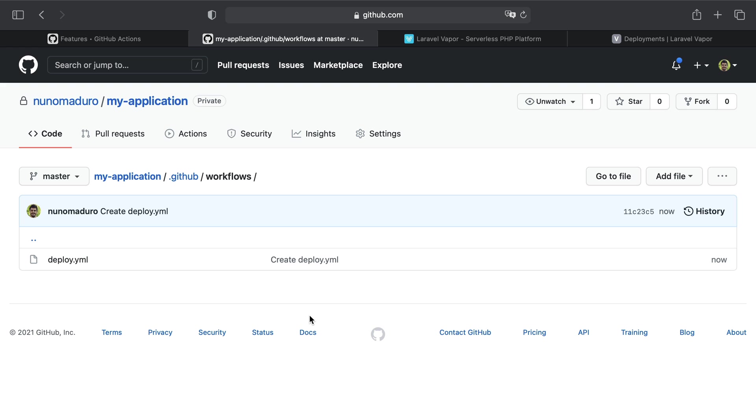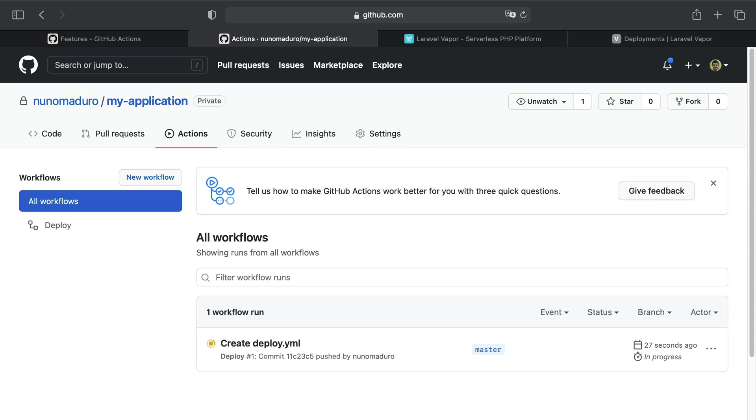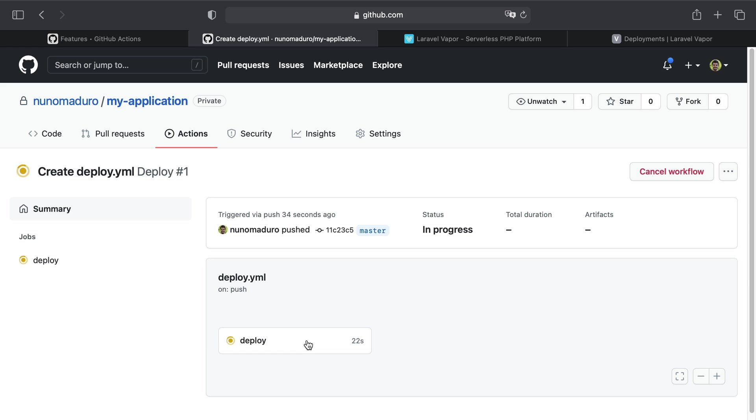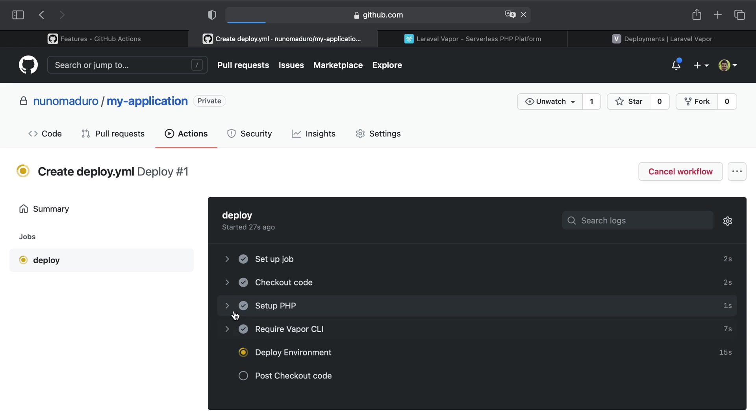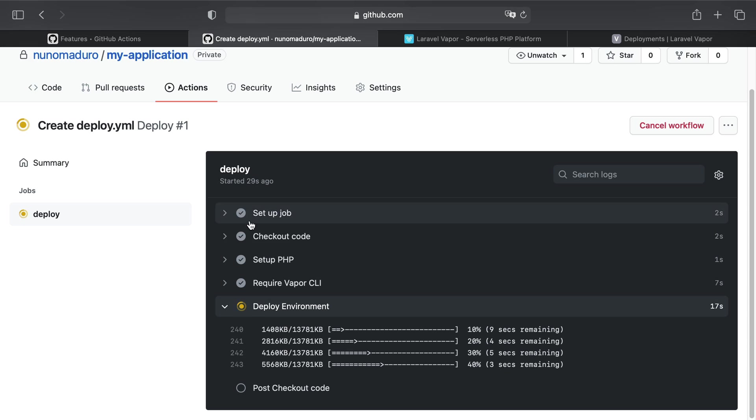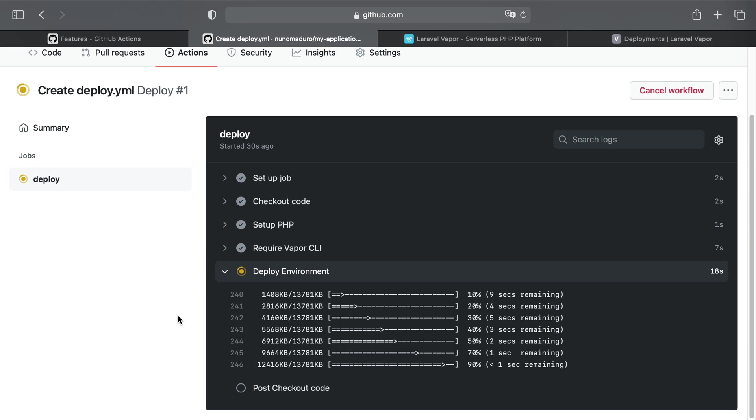Once I click on Commit, I can see that the deploy.yml file was created. Therefore, when I click on Actions, normally I should see a deployment being done. I can see that the deployment is being done at this specific moment. If I click on the action itself, I can click on the detail of the deploy action.